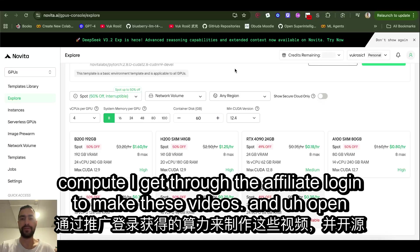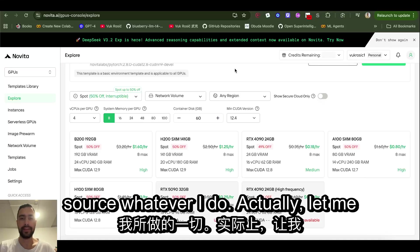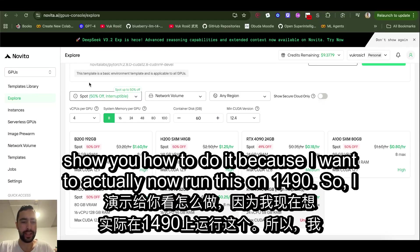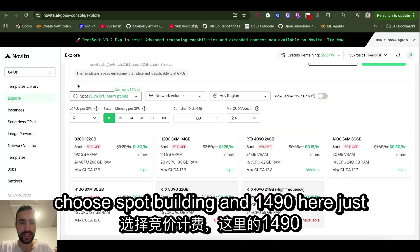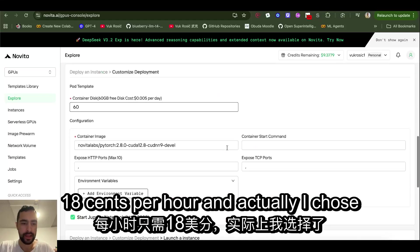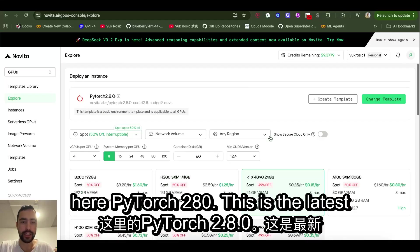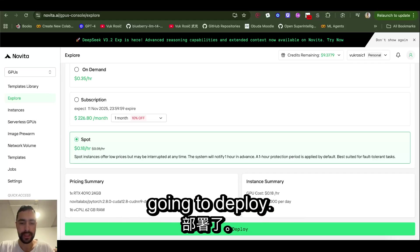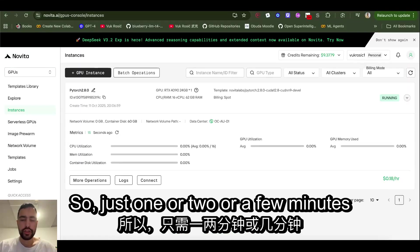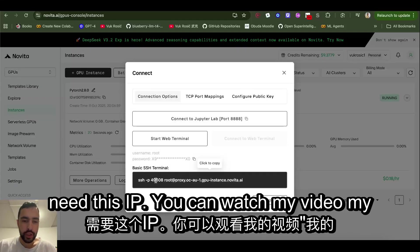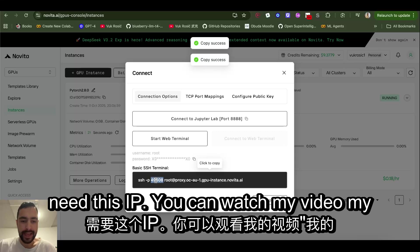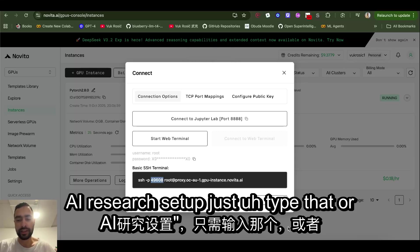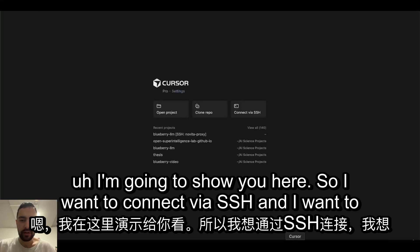I'm using compute I get through the affiliate logins to make these videos and open source whatever I do. Actually, let me show you how to do it because I want to now run this on 4090. So I choose spot billing and 4090 here, just 18 cents per hour. And I chose here PyTorch 2.80, this is the latest version, so change template and I'm going to deploy. Just one or two or a few minutes later I can click here connect.